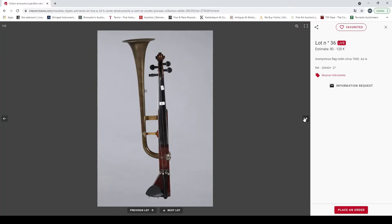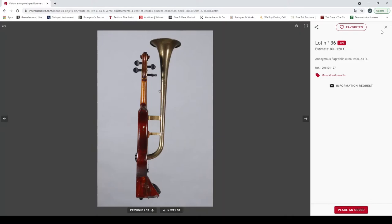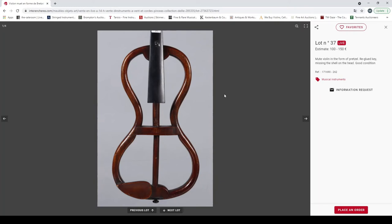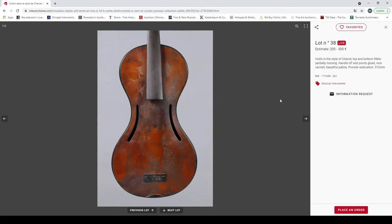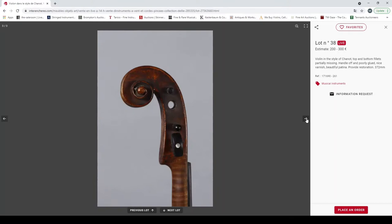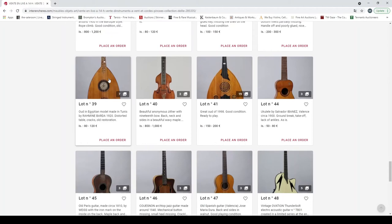Anonymous flat violin circa 1900 as is. Interesting translation here. Mute violin in the form of pretzel, re-glued key missing, the shell on the head good condition. It's had a bit of damage to the scroll there. Here we go, a violin in the style of Chanel, missing some bits on the top and bottom, poorly glued, nice varnish, beautiful patina, needs a restoration. Yeah, there's a backwards scroll, interesting project for someone.